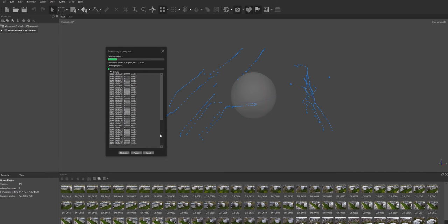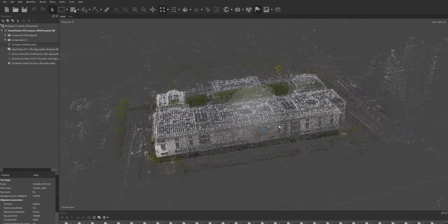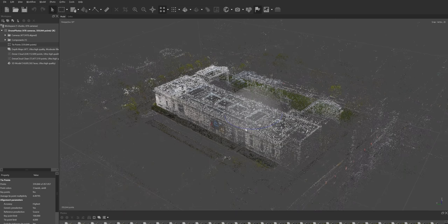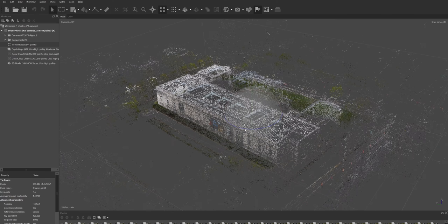This is going to take a while and I'm not going to have us sit here and watch it — I've already done it, so I'm going to skip to the final model and walk you through the rest of the steps. Once done, the result is going to look something like this — the initial loose cloud, or as Metashape refers to it, tie points. It begins to give you a pretty good idea of what the site looks like. What's amazing is that it is already to scale and oriented to the north.